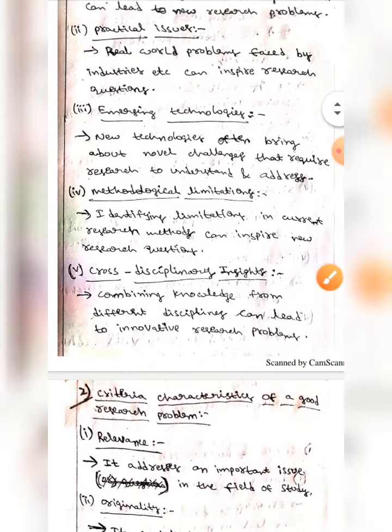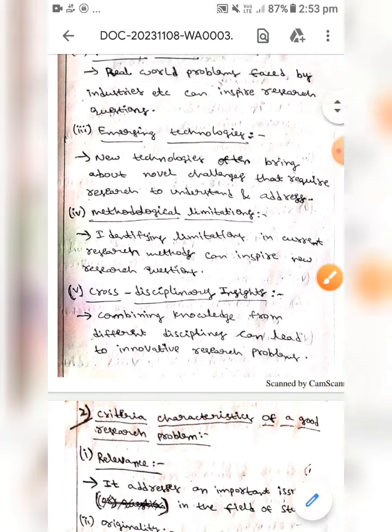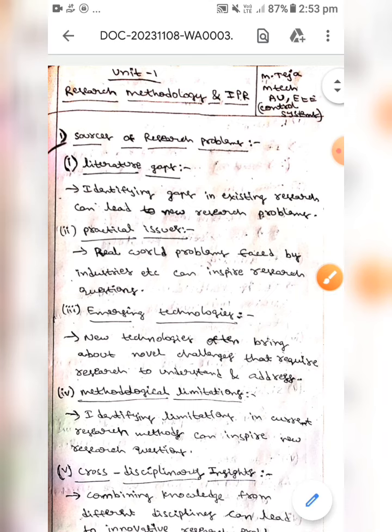The next one is cross-disciplinary insights — combining knowledge from different disciplines can lead to innovative research problems. This is all about the sources of research problems. I hope you understand, guys. Thank you.